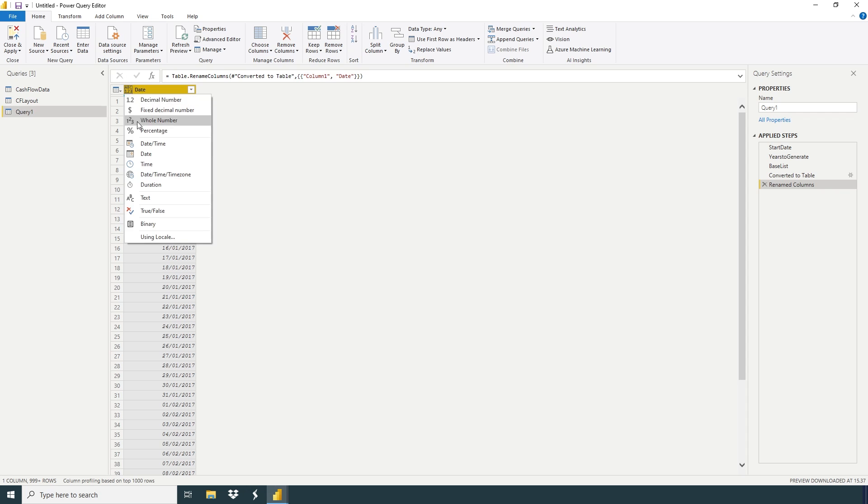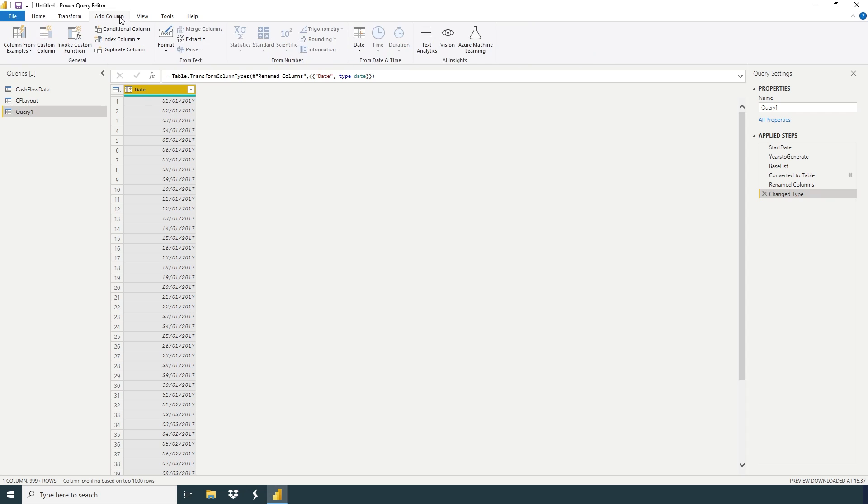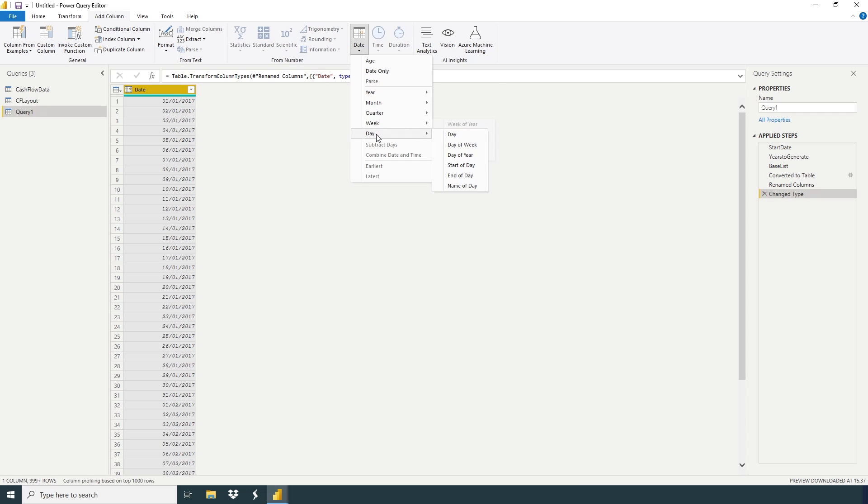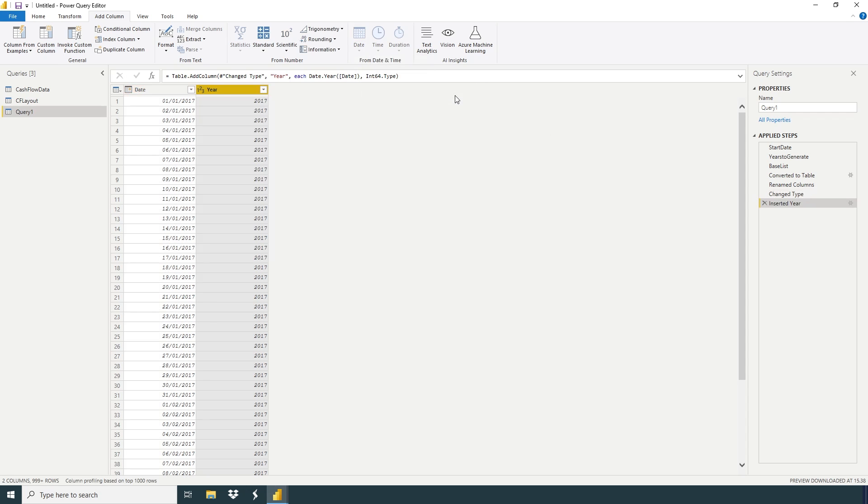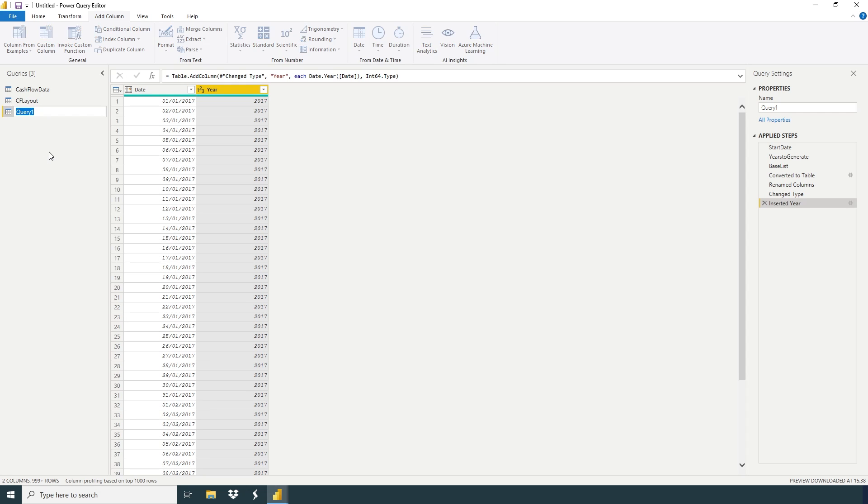Here we have a column. So now we're going to change to date. Right click date. If you want to add more columns, go to Add Column, Date. If you want, you can add year, month, quarter, week, and day, but we're going to use only year in this example. So we have a year here. And now just click here, rename dates, enter.